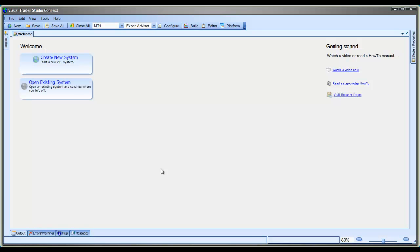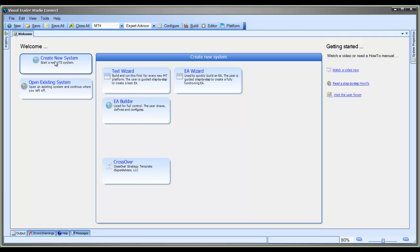Hi, this is David Williams from iExpert Advisor. In this video, I'll show you how to use the VTS Test Wizard. The purpose of the Test Wizard is to learn information about your MetaTrader platform. Most importantly, the Test Wizard could be used to open trades in a demo account. If you can successfully open trades with the Test Wizard, then you won't have any problems opening trades when you create your first real trading EA.